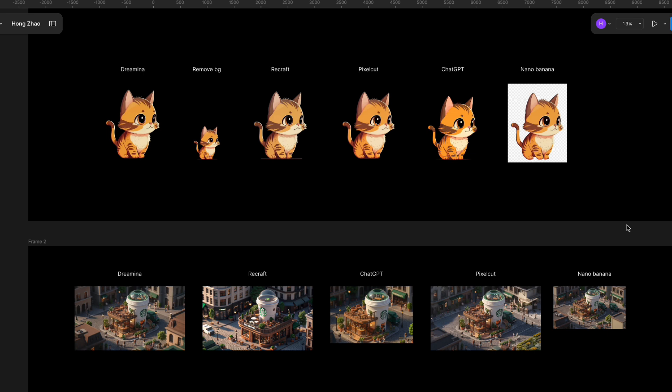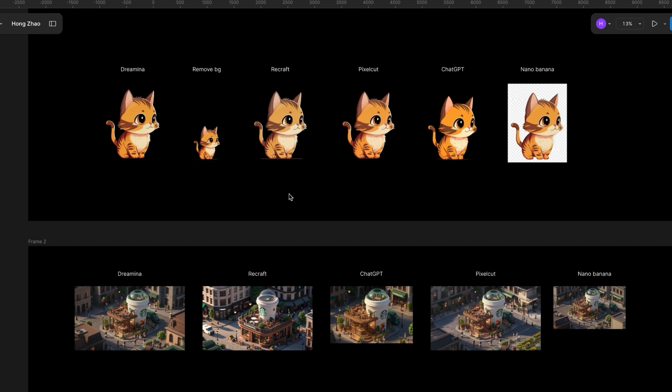Let's quickly compare these tools. Background removal. Nano Banana doesn't support it. Link2Remove.bg only gives you low-resolution images for free, while the other tools work pretty well.